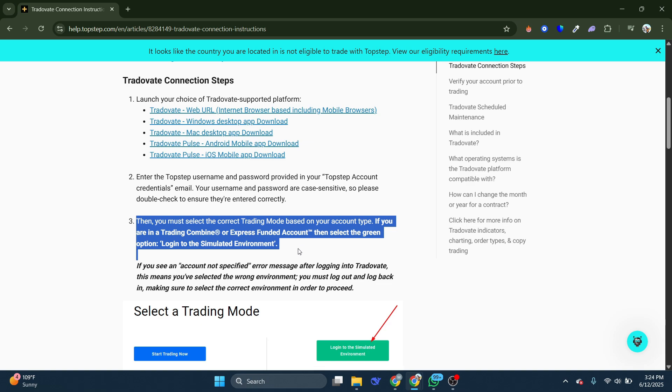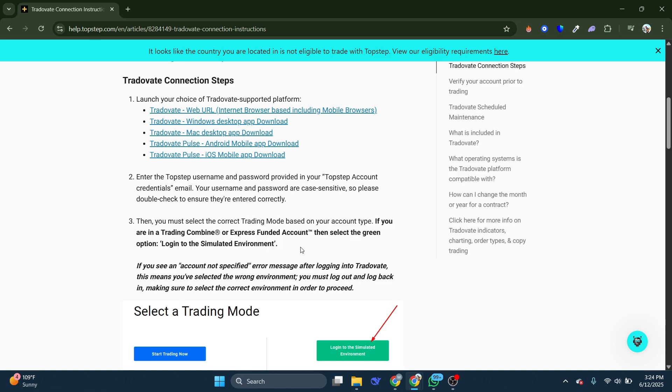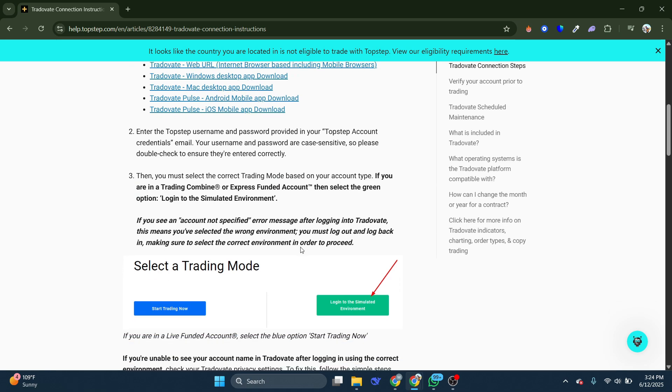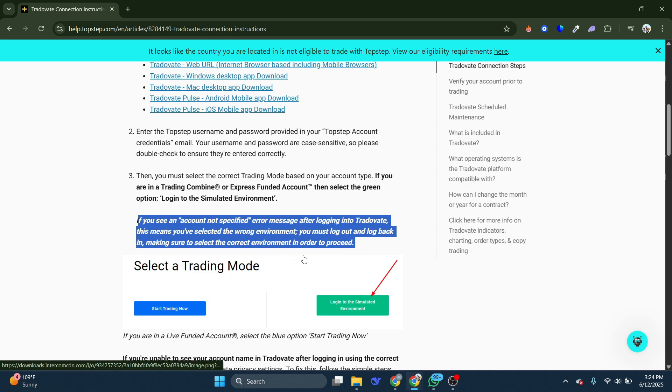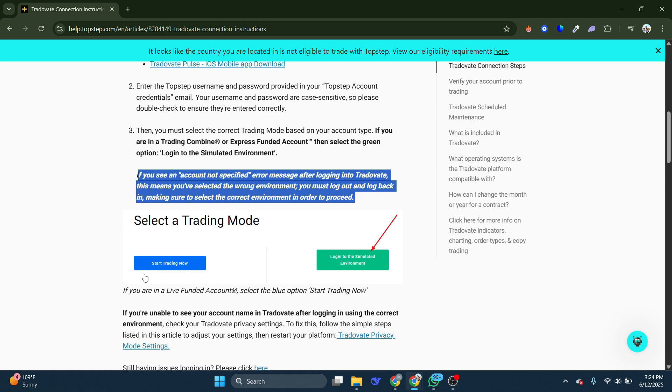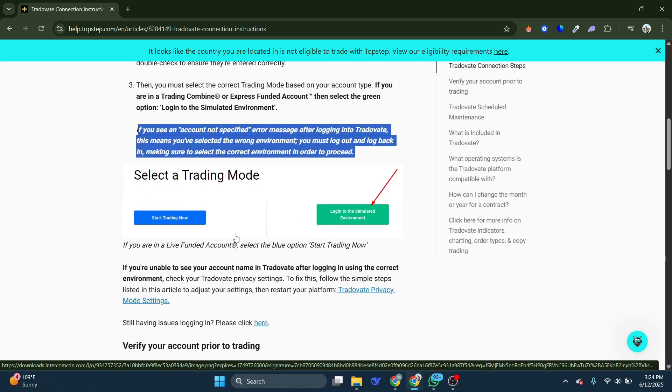If you are trading in Combine or Express Funded Account, then select the green option that says Simulated Environment. If you see an Account Not Specified error message after logging into Trotovate, this means you've selected the wrong environment. You must log out and log back in, making sure to select the correct environment in order to proceed.